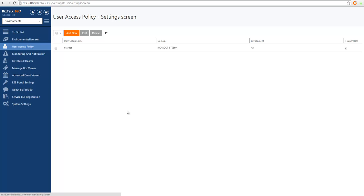What I'm going to do now is create users to match the scenario I just described. I will start with creating a read-only view for developers so that they can go and see into production environments and test environment of BizTalk.